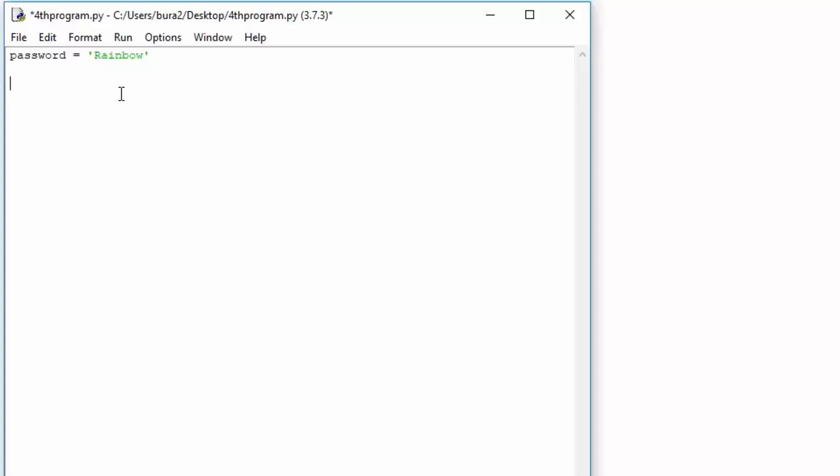and right here we want to type while true, and then we want to prompt the user for the password. So while true, inputted_password is equal to input, and then we want to specify the user to enter the password. Okay, so we prompt the user in the while true loop to enter the password.